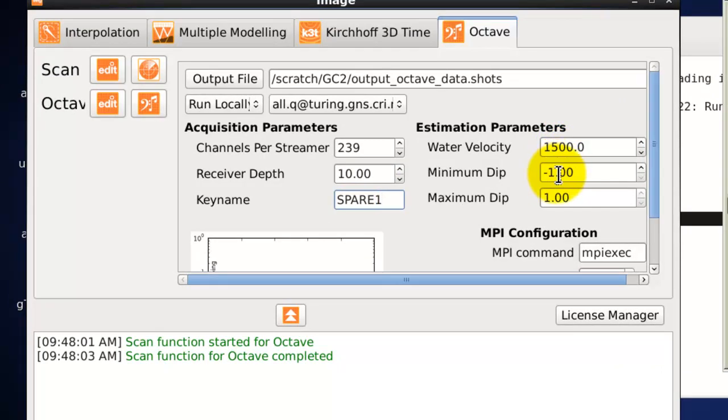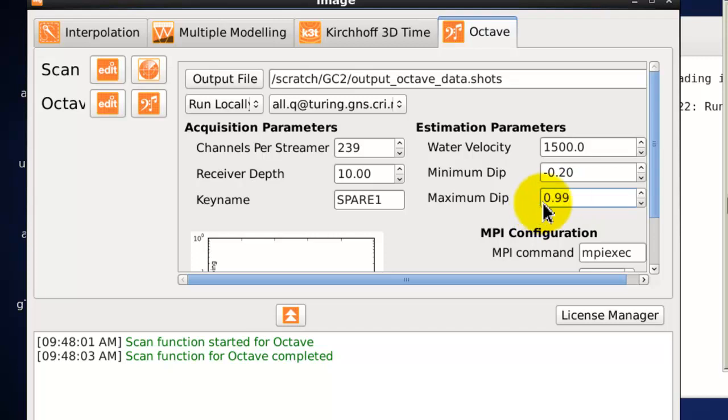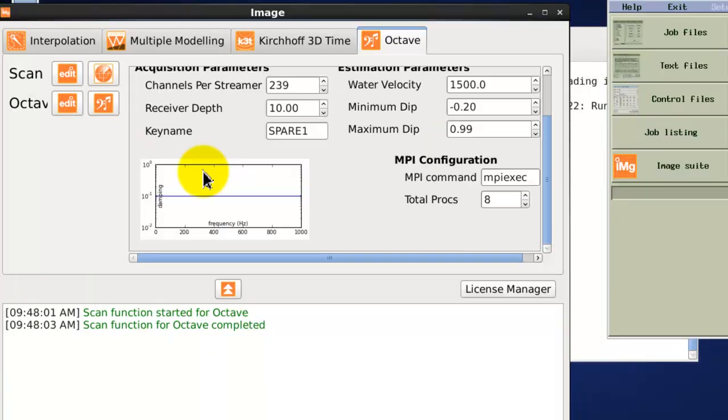Generally 1500 should be fine. The minimum dip which we will define as minus 0.2 and our maximum dip for the transform of 0.99.